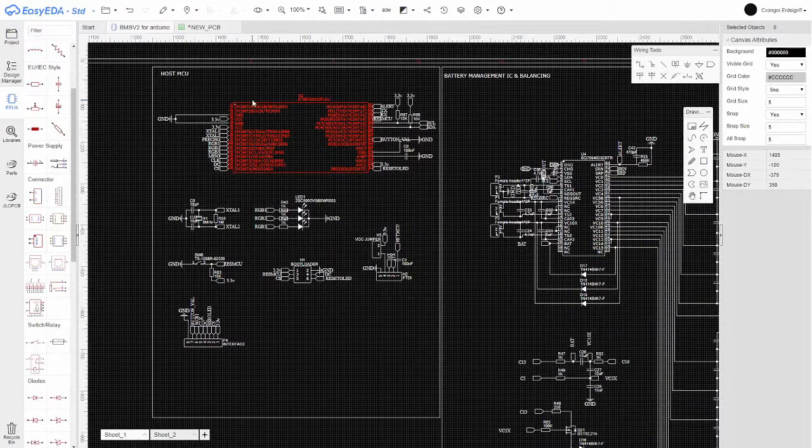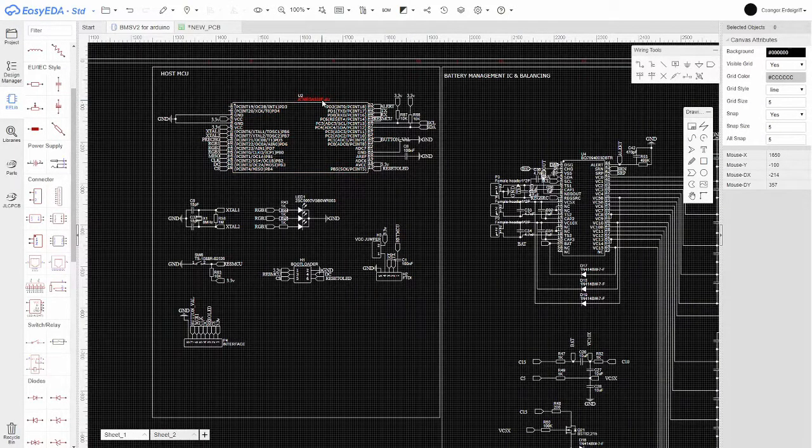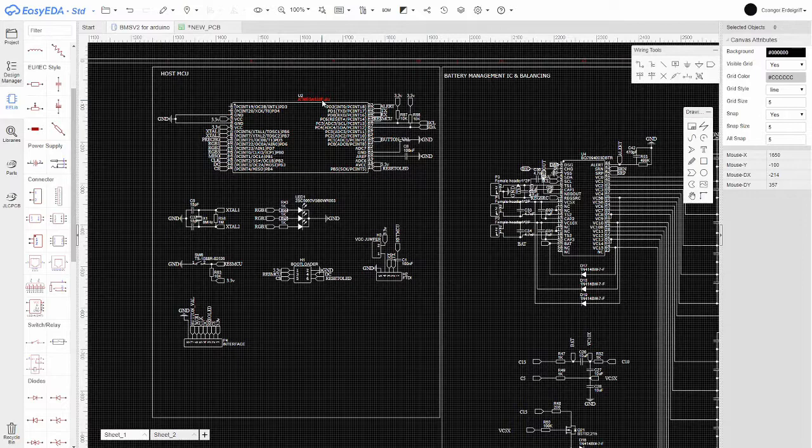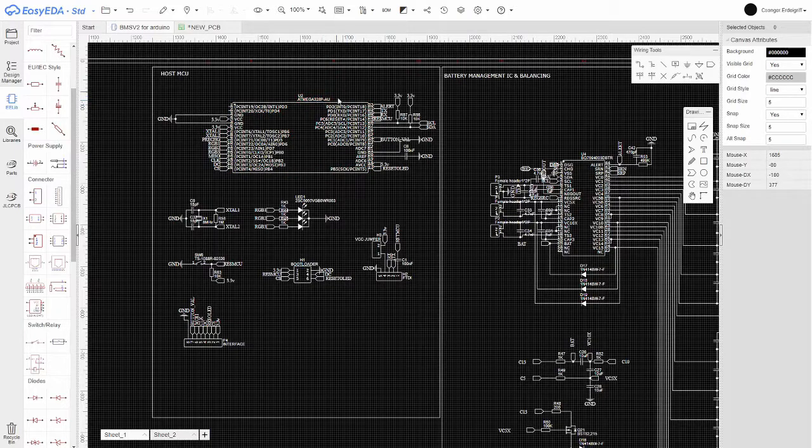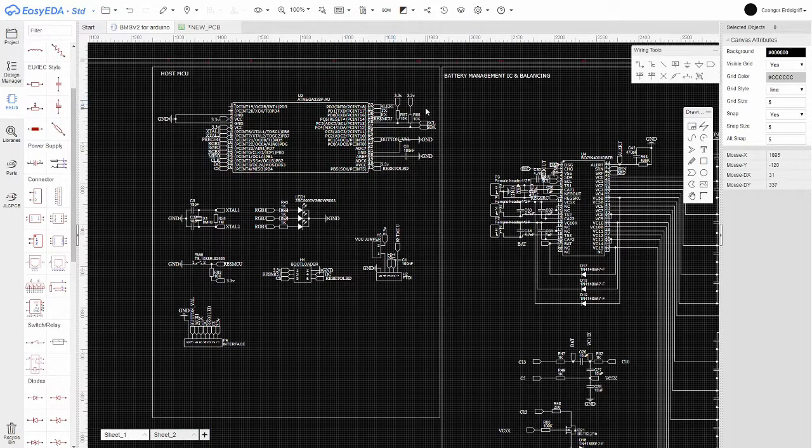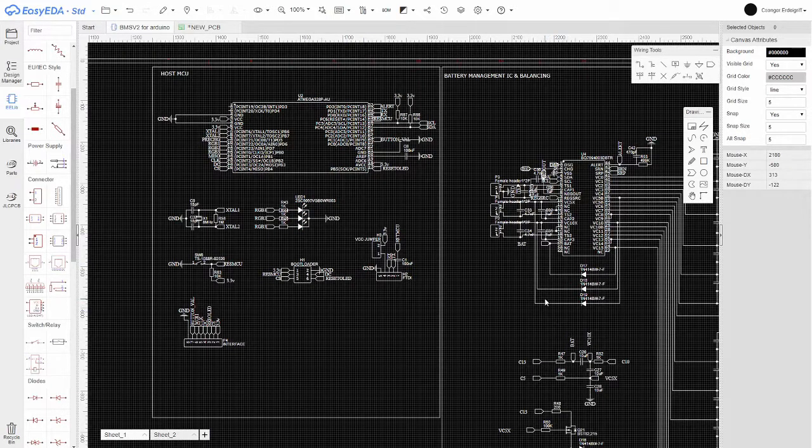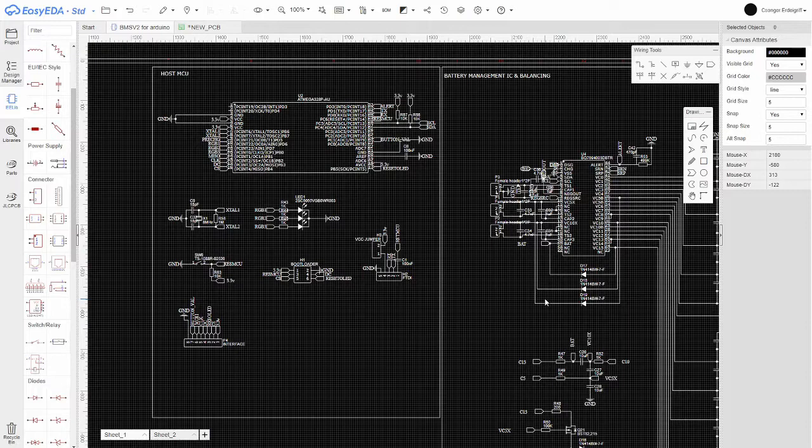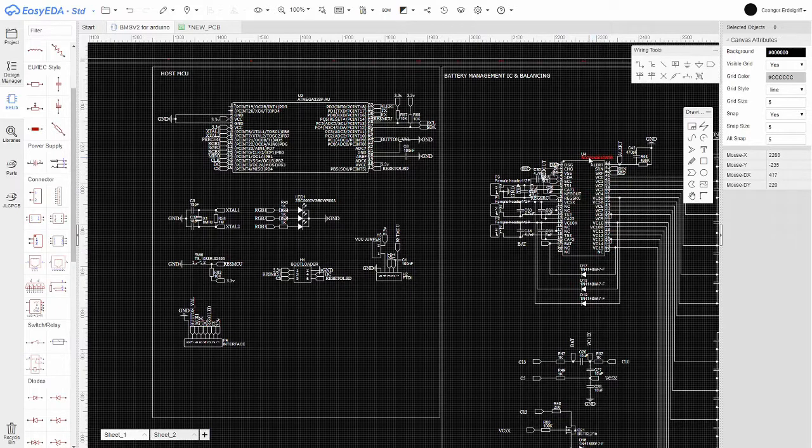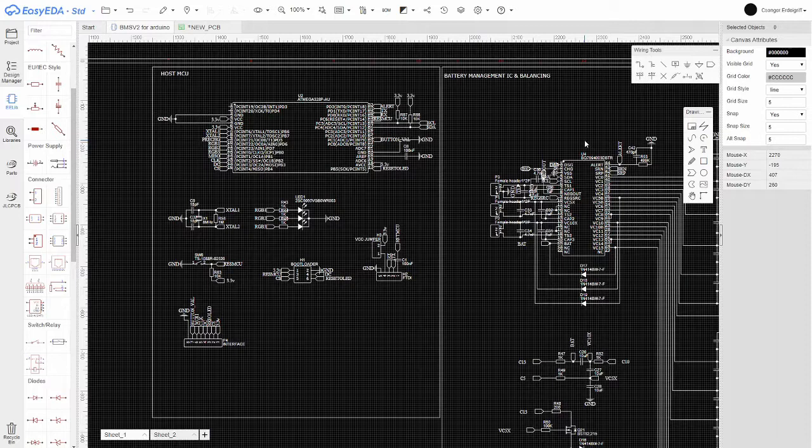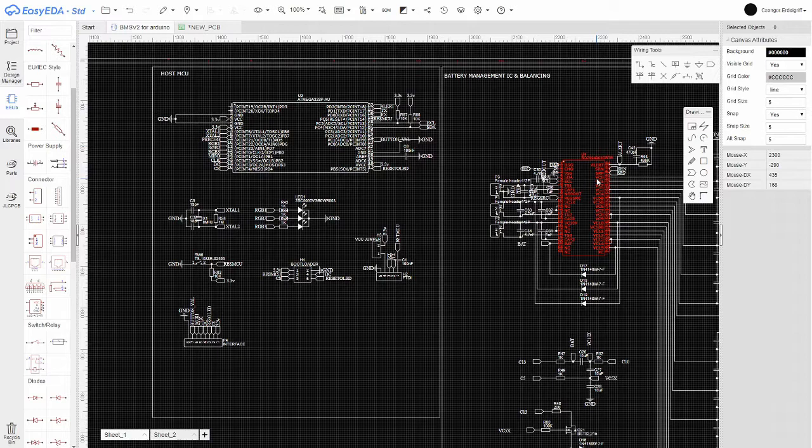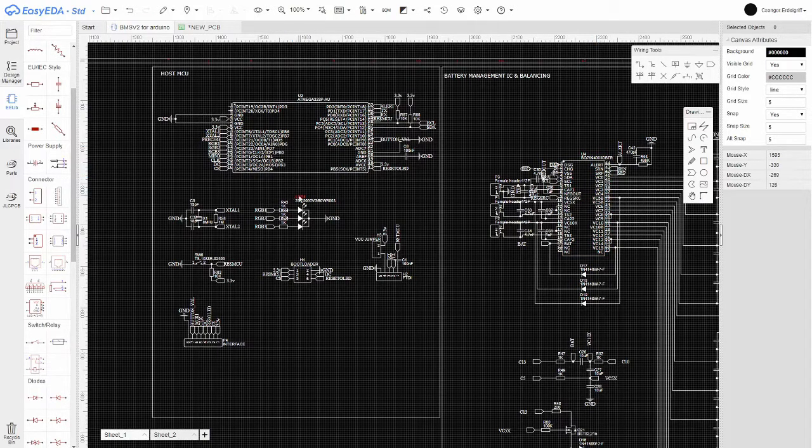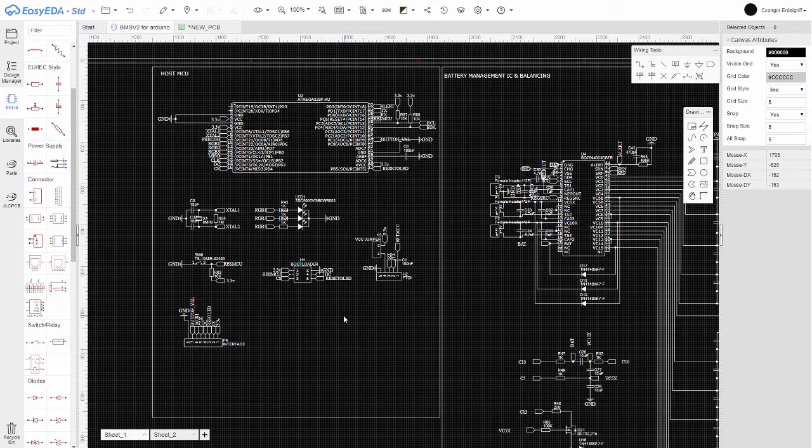This is the brain of my battery management system. It's a simple ATmega328, basically an Arduino running at 3.3 volts, 8 megahertz. The reason it's running at 3.3 volts is because it's more power efficient and it can interface with the battery management controller without any level shifting because this also operates at 3.3 volts. This battery management system doesn't really need a lot of processing power, so that's basically it for the microcontroller.